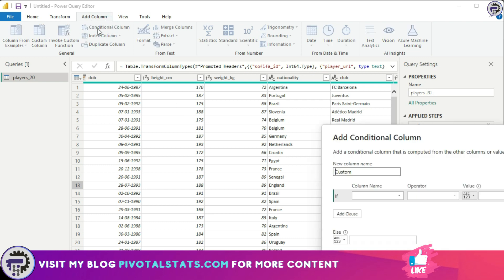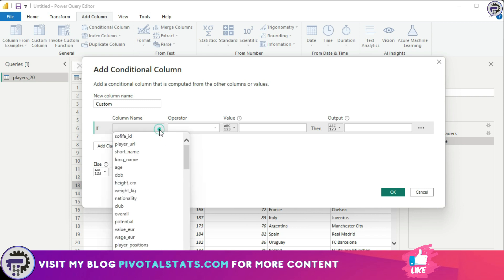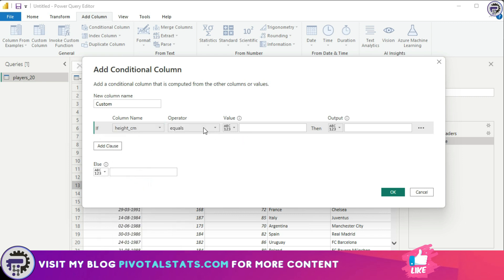We'll start with the conditional column. Go to the Add Column section and click on Conditional Column — it will give you a prompt. As I mentioned, conditional columns provide predefined operators and conditions. We'll select the column name 'Height Centimeter', set the operator to 'greater than 180', and set the output value to 'Tall'. Then I'll click Add Clause to add the next condition.